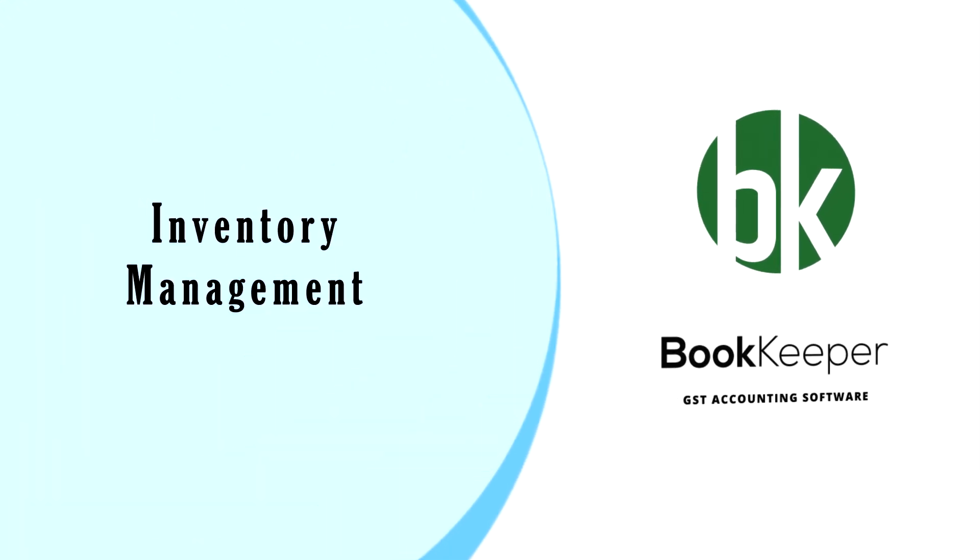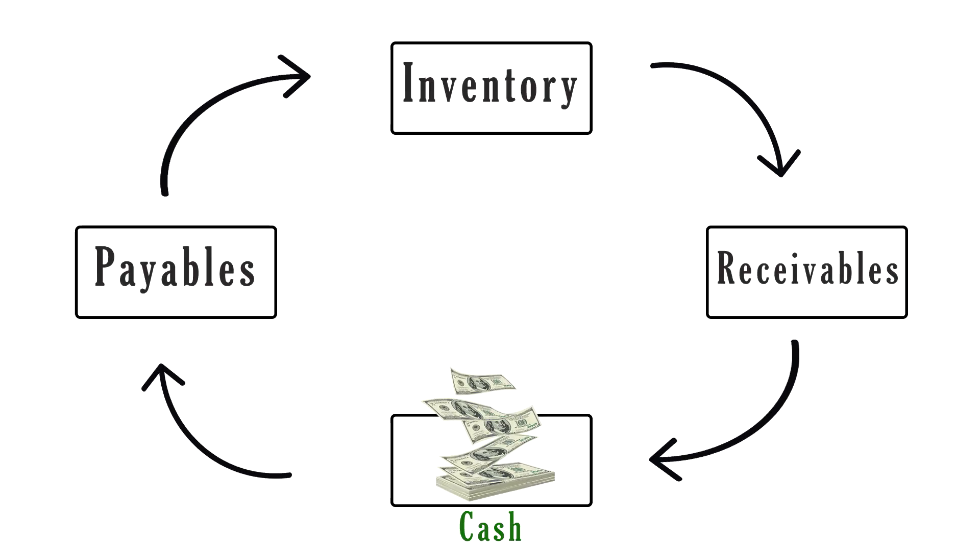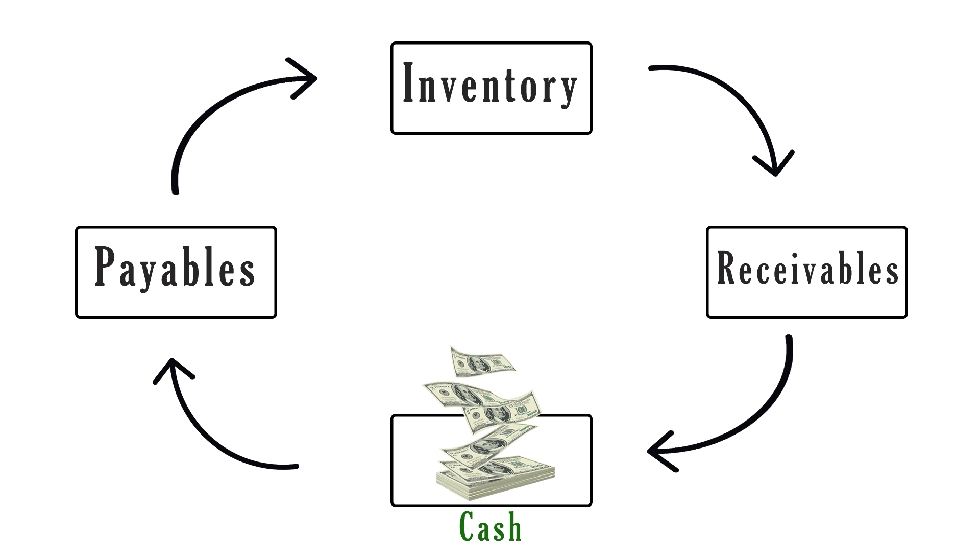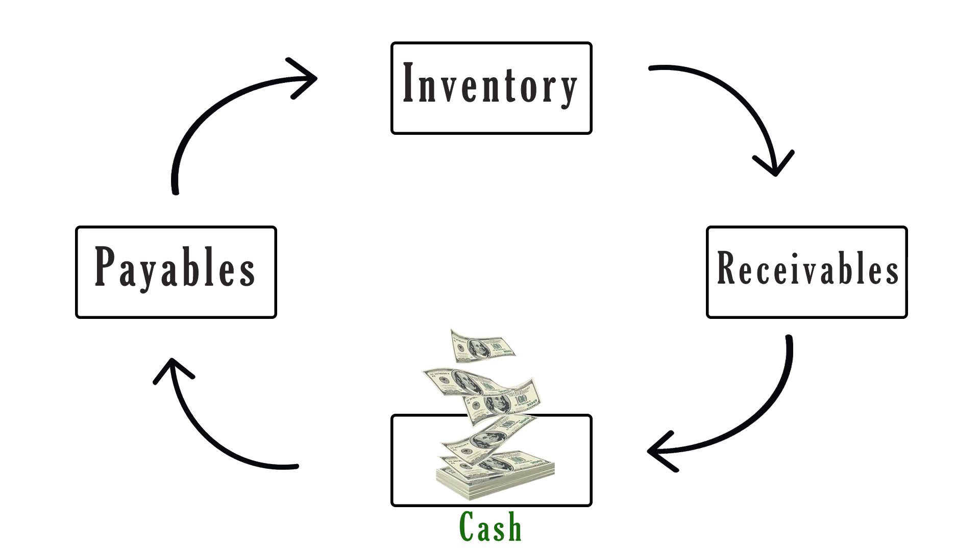Inventory management. Inventory ties up a lot of cash in a business. That's why good inventory management is crucial for the growth of a business.